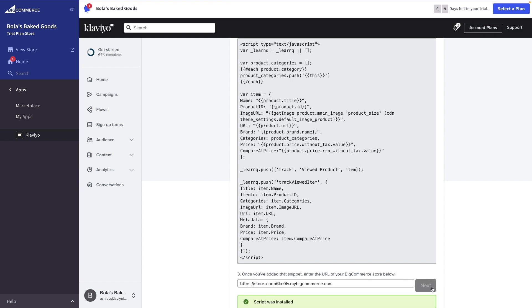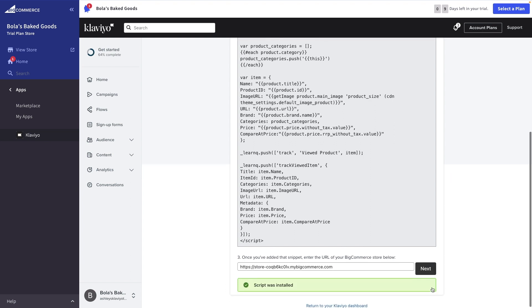Check for the Success message to confirm that data has been received. Thus, your web and Viewed Product Tracking are working successfully. Hooray! You've finished the integration process.